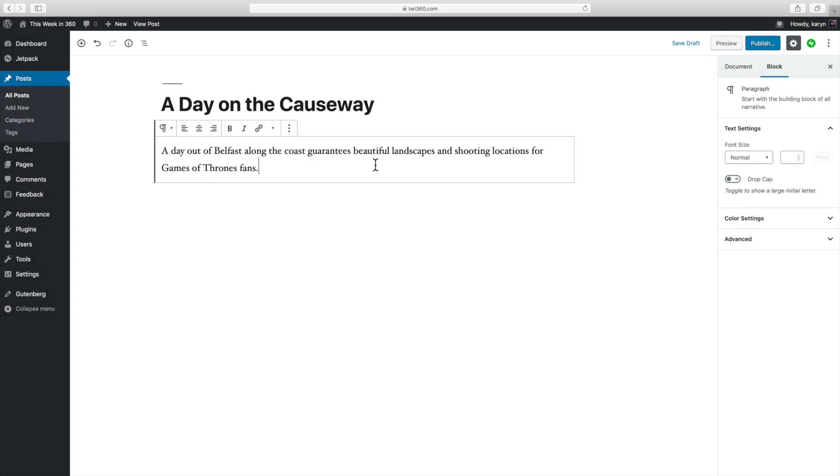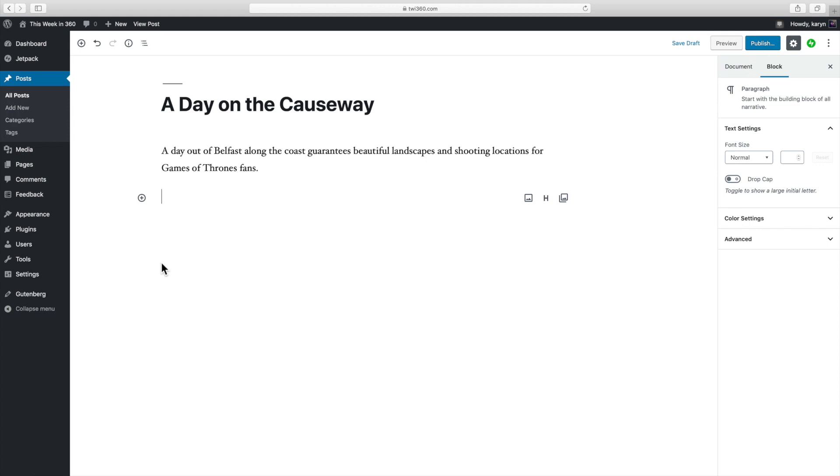So I already started a post and now I want to embed my tour here. And there are a couple of ways to embed a package. The simplest is to use the widget.